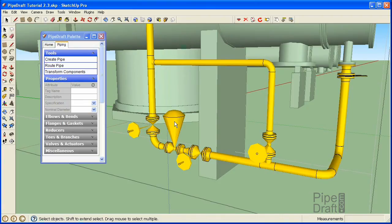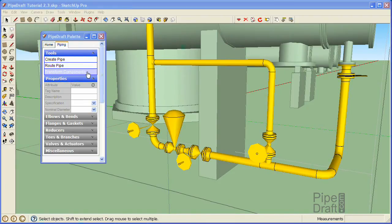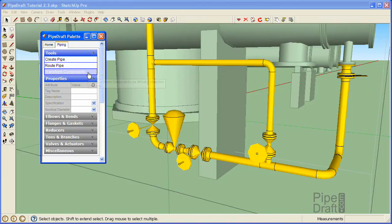Now, let's rotate those valves. Click the Transform Components command located under the Tools section of the PipeDraft palette.